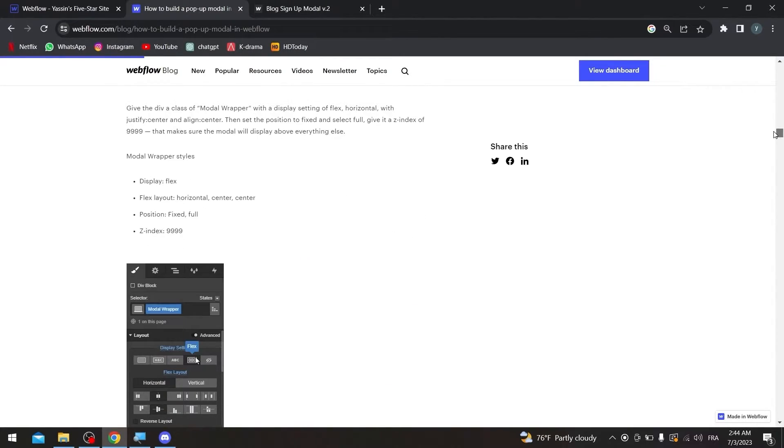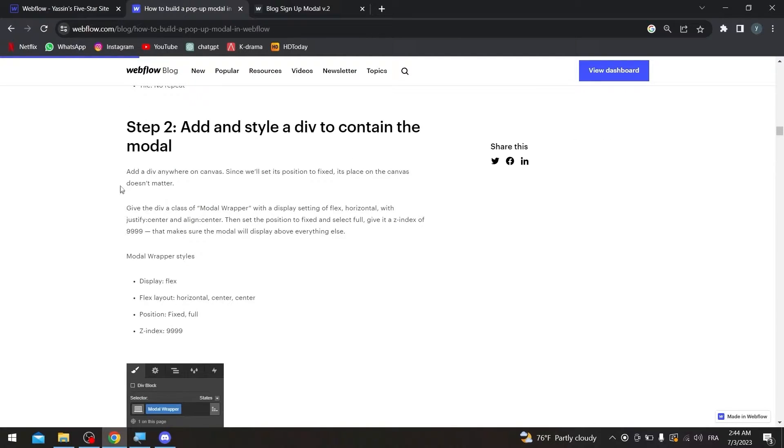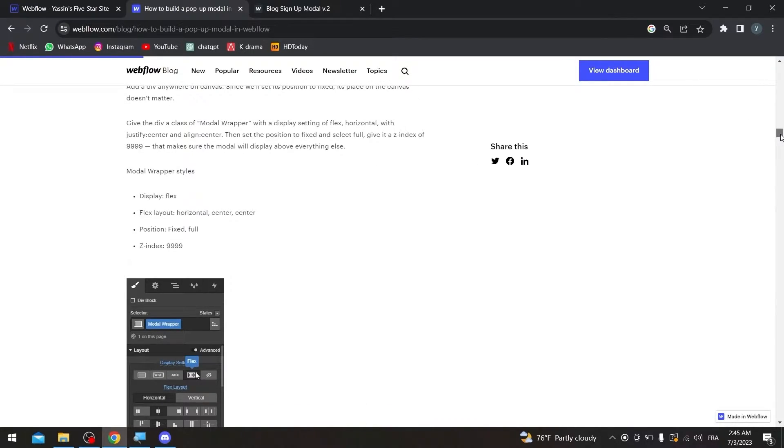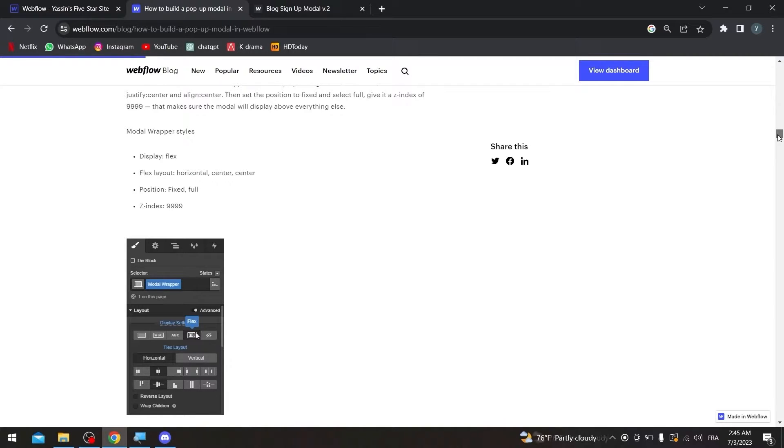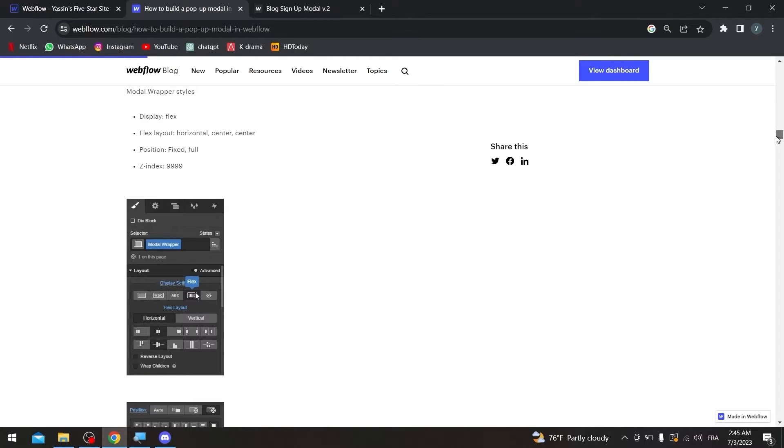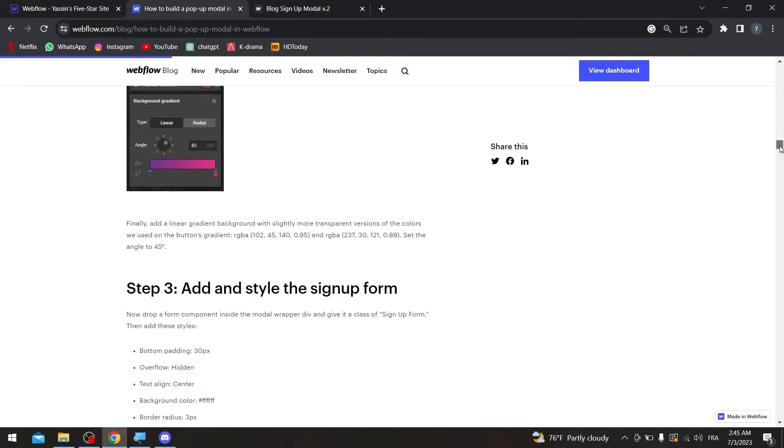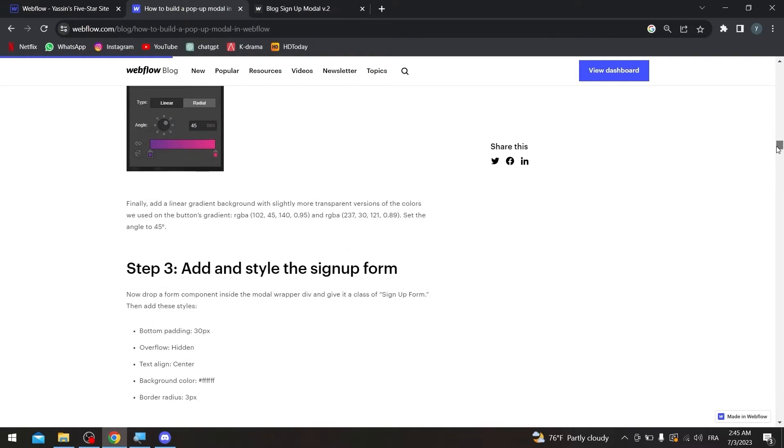Step 2 is model wrapper. In this model wrapper, add a div anywhere on canvas since we will set it in position to fixed. It's based on canvas. It doesn't matter. All you have to do is simply follow this. Make a model wrapper styles. Make it as display flex, flex layout, horizontal, center, center, position fixed full, and the index 9999. Then, choose the colors.